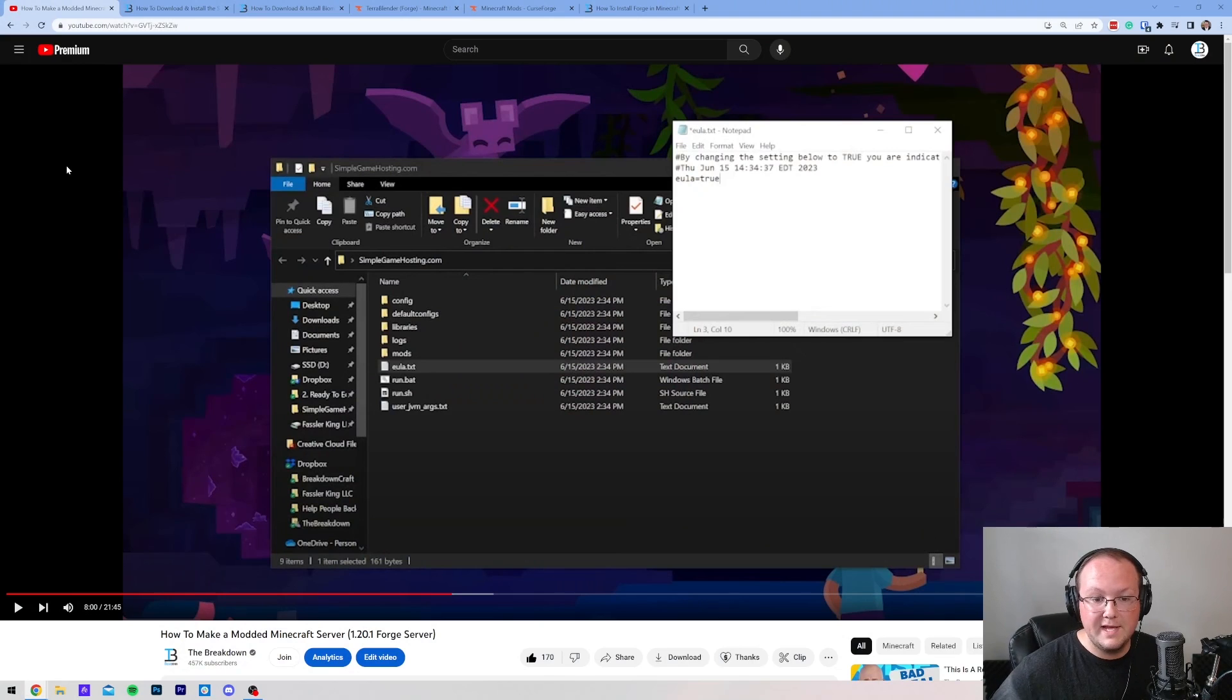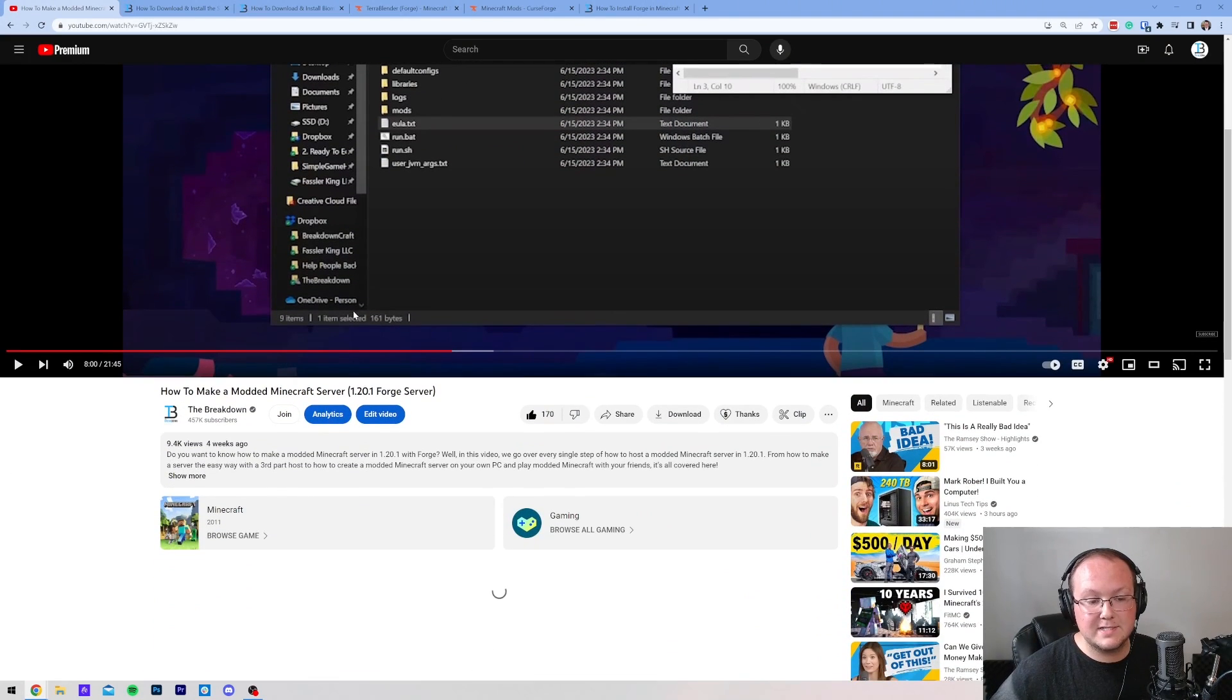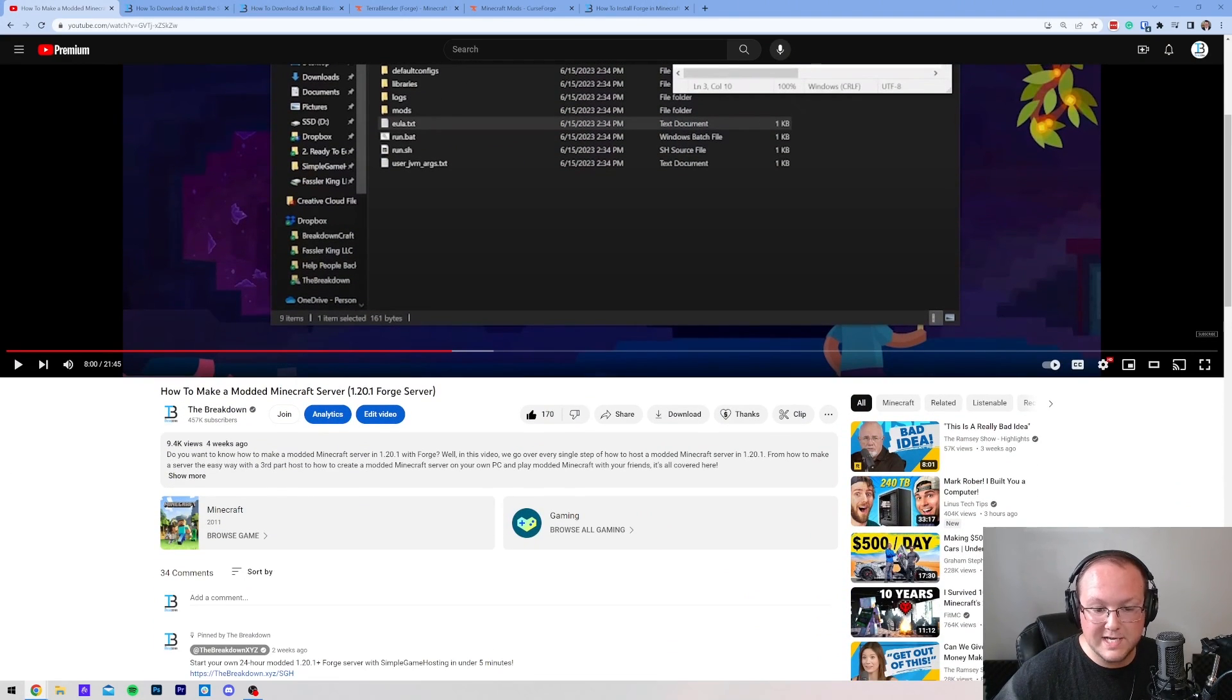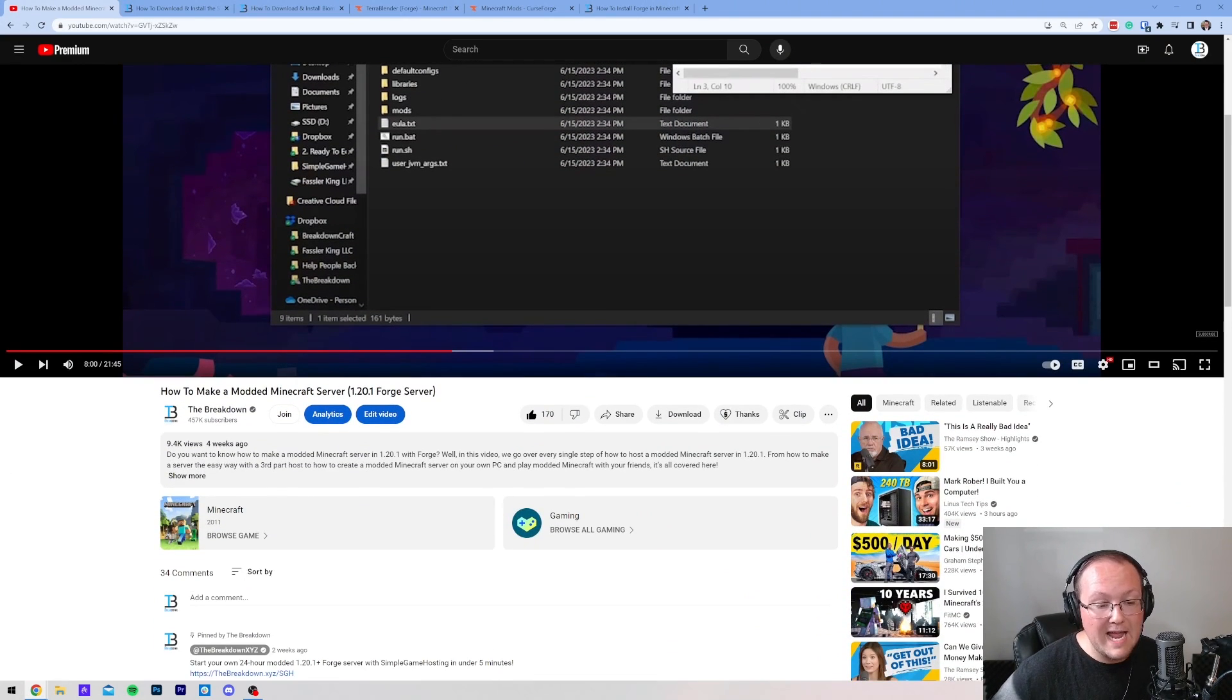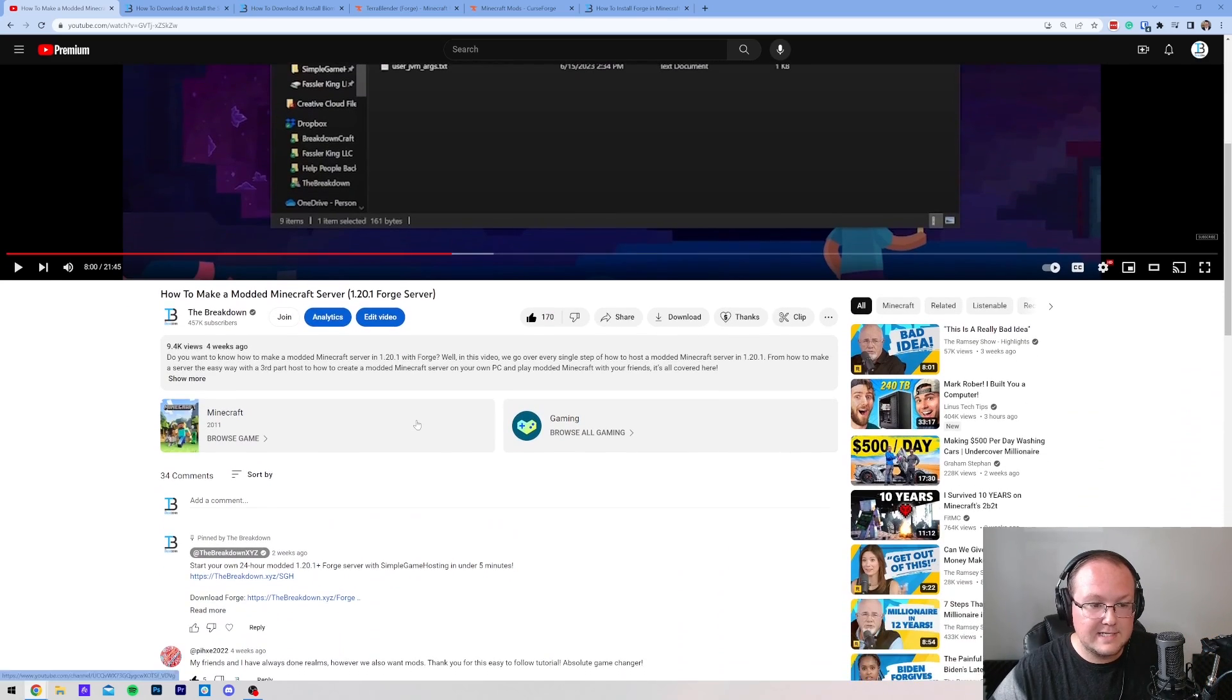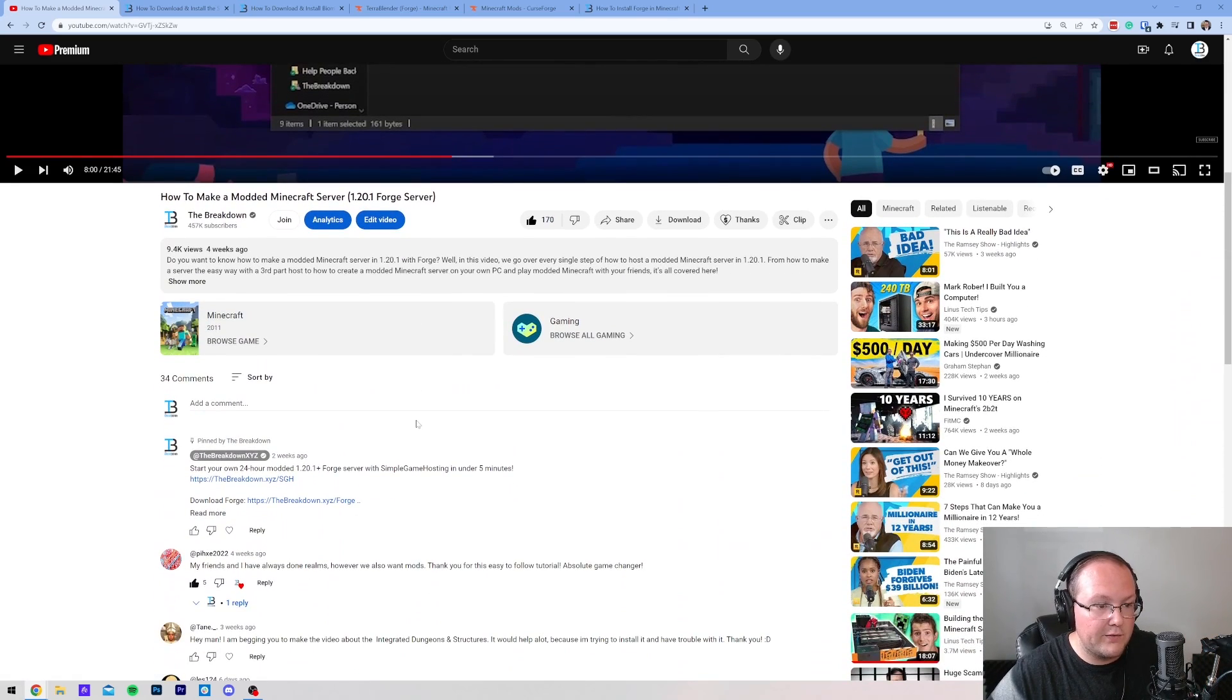Alright, so you want to add mods to your Minecraft server, but first there's some baselines that we need to basically lay out. First things first, you're going to need a Forge server. This means it's a server that is using the Forge mod loader, and we have a link in the description that goes over how to do this.